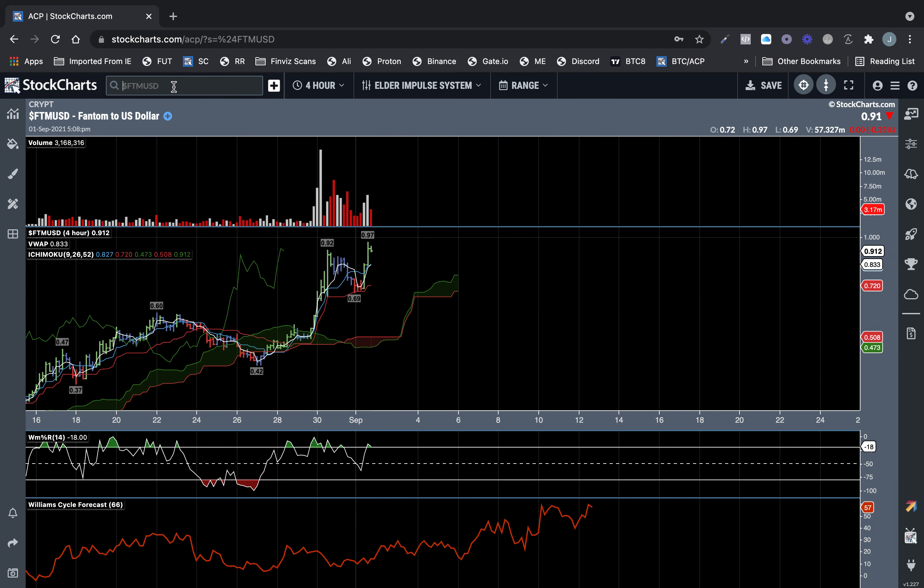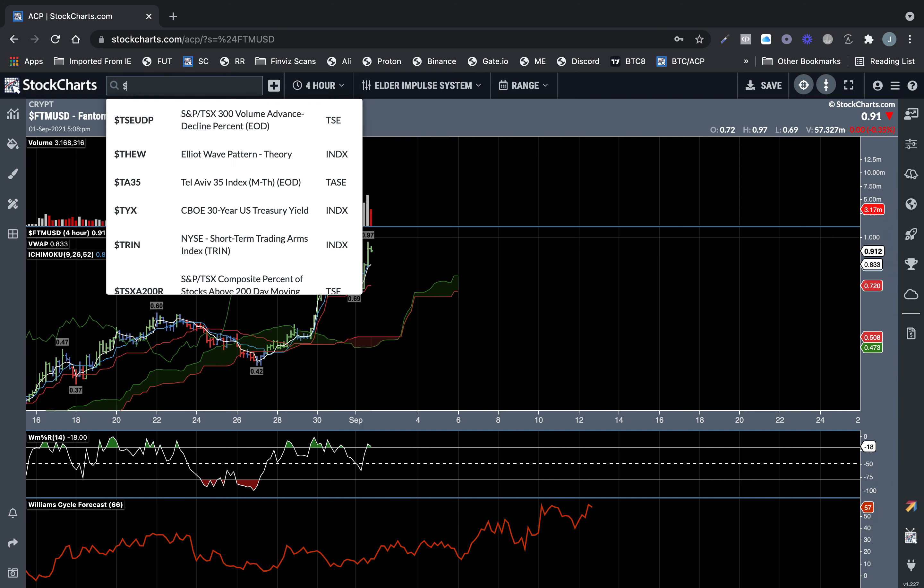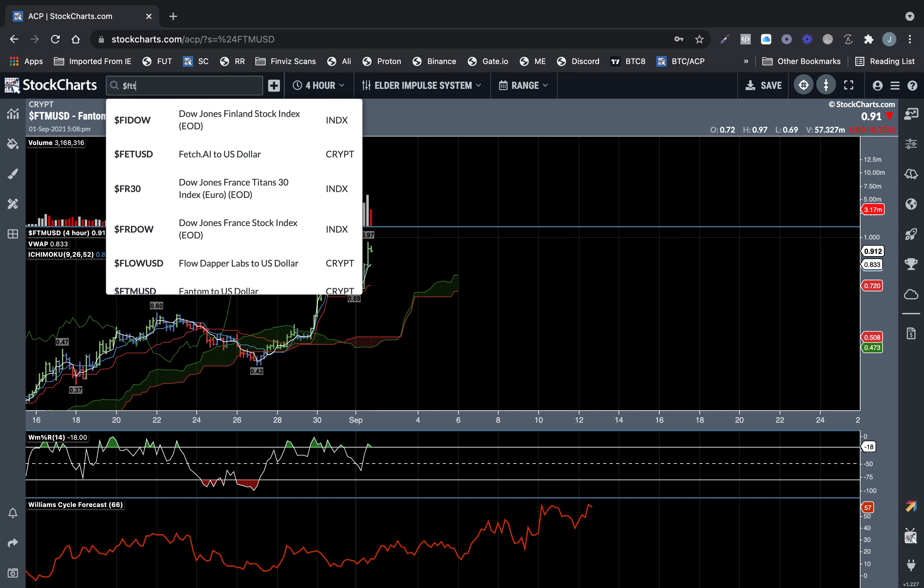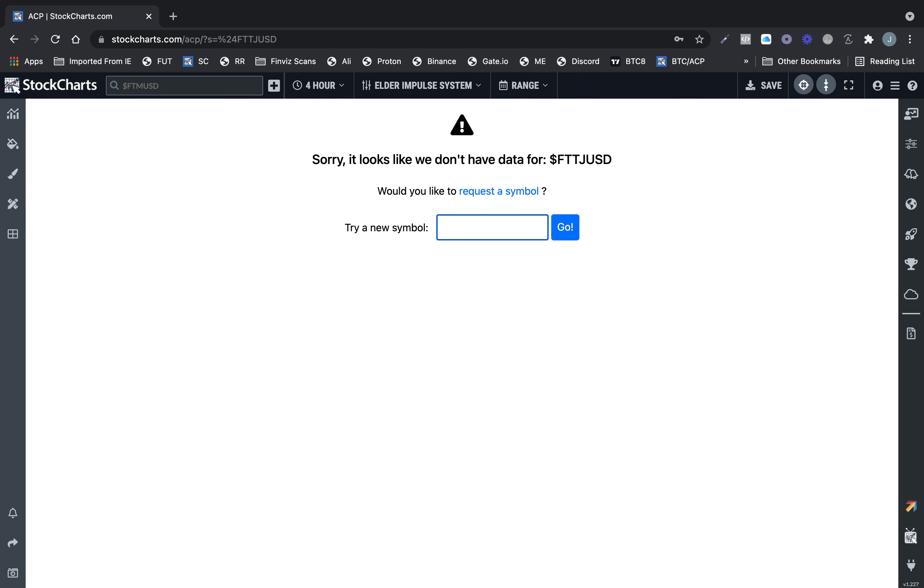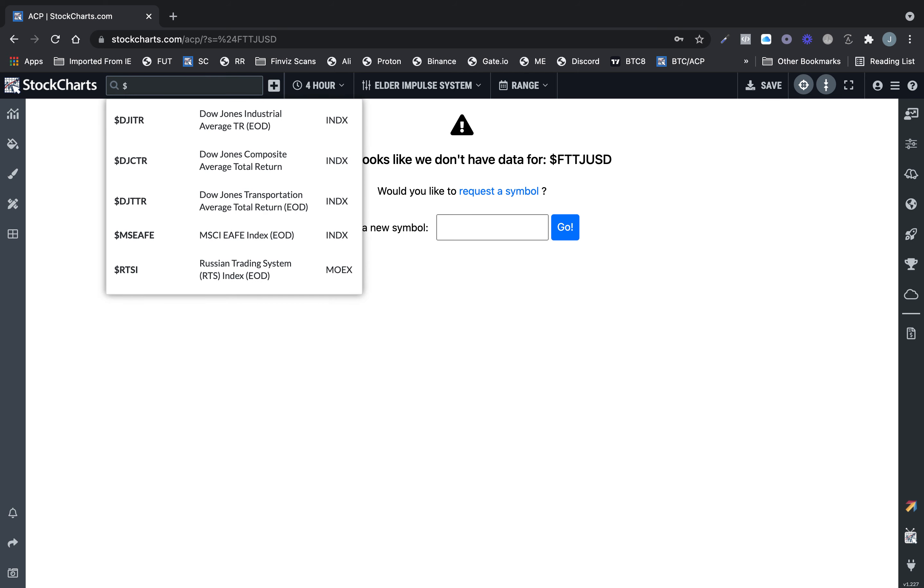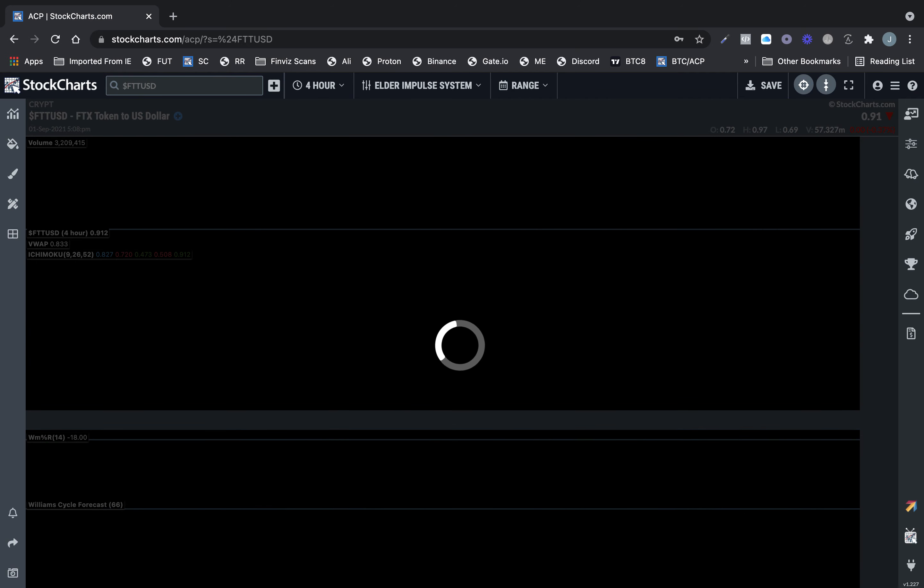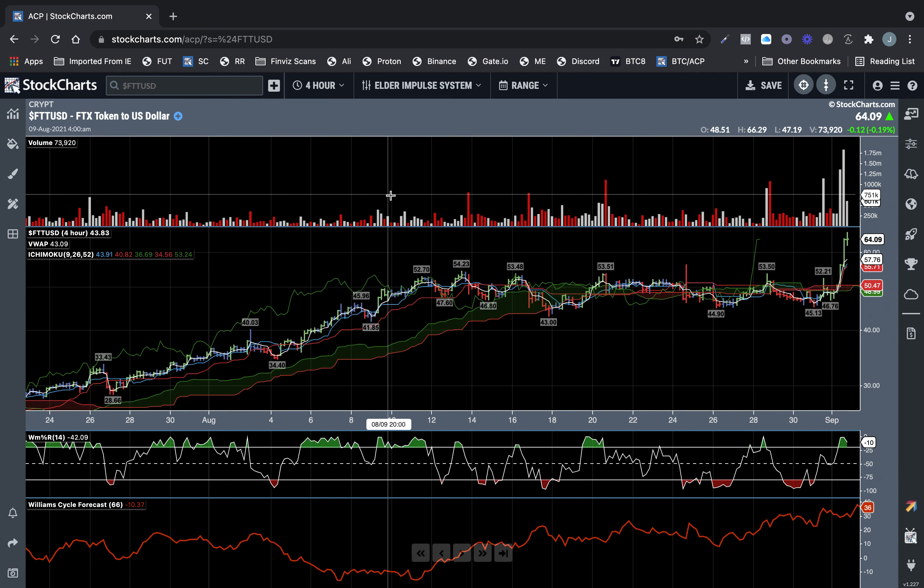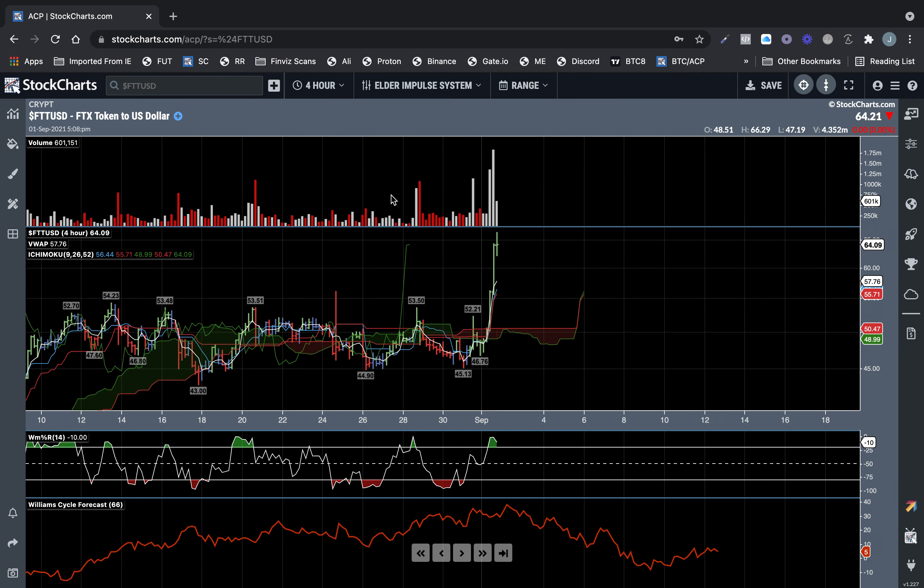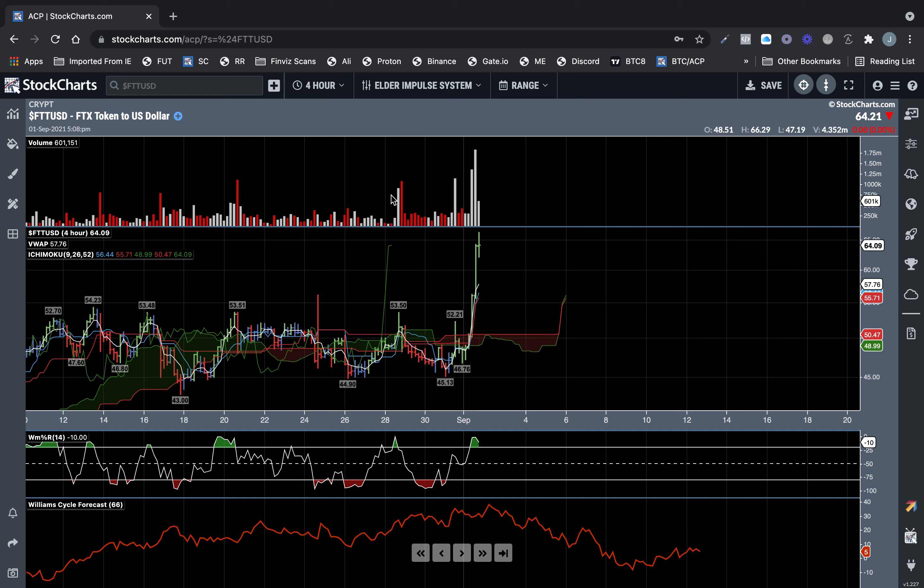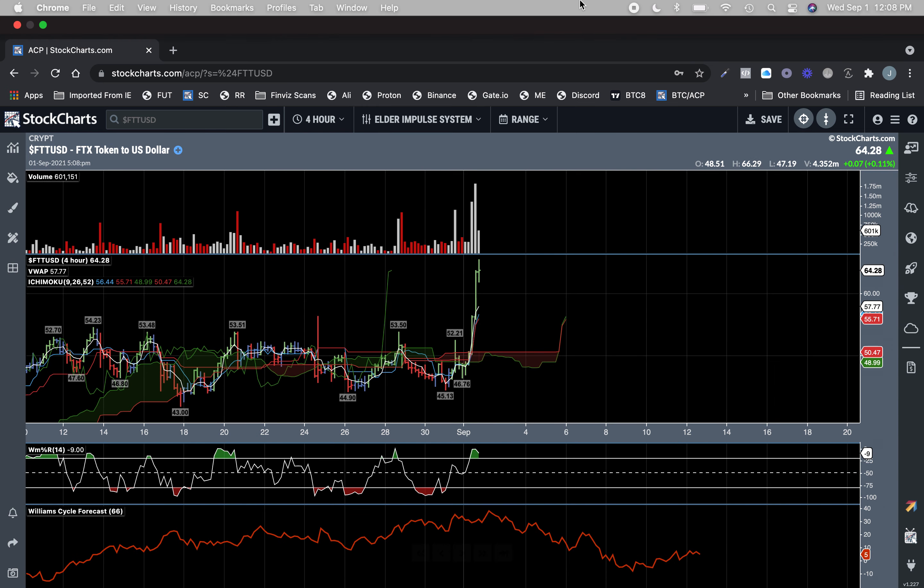Let's look at FTT. FTT, USD on a four hour. It's looking pretty topish already. Looks like on the 2nd at 11 AM.